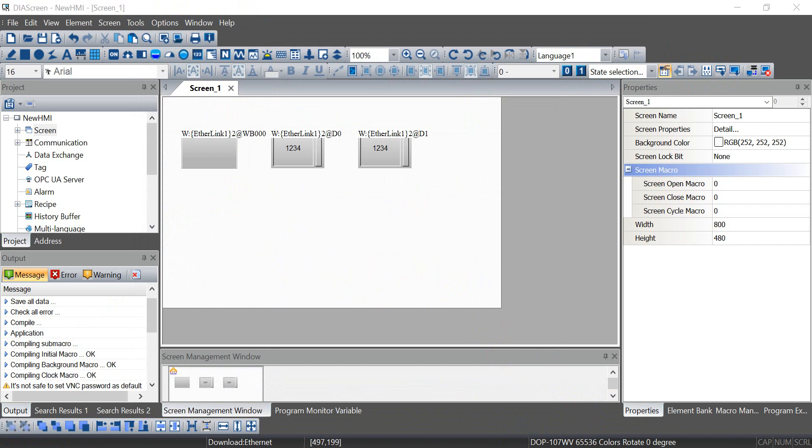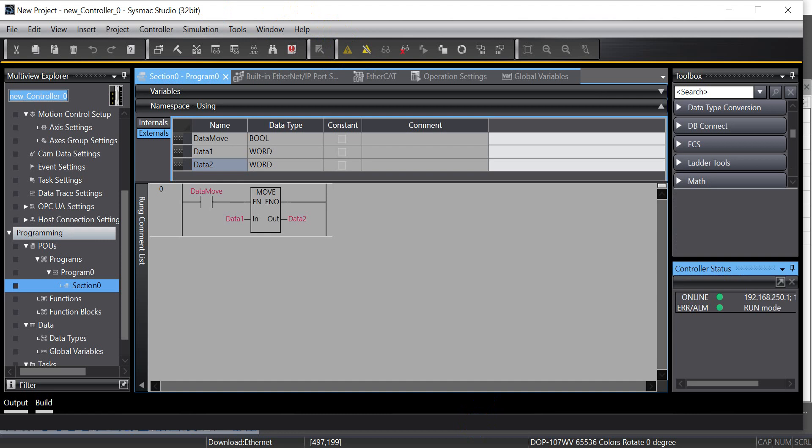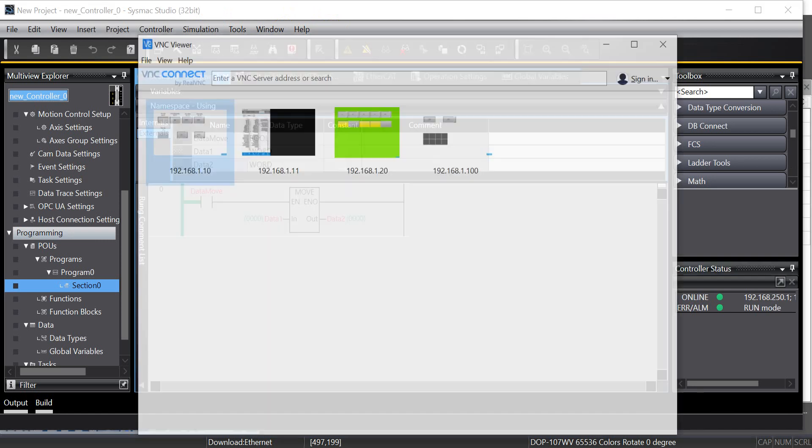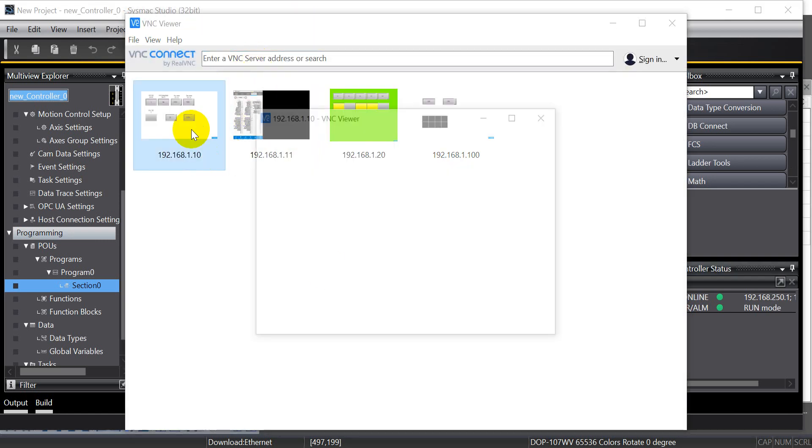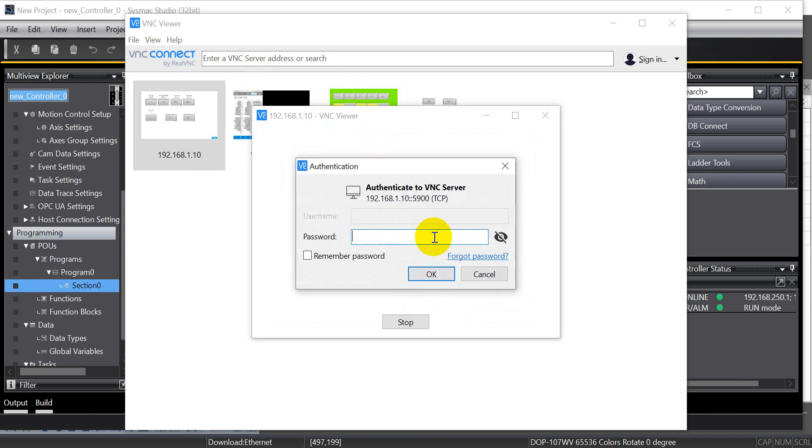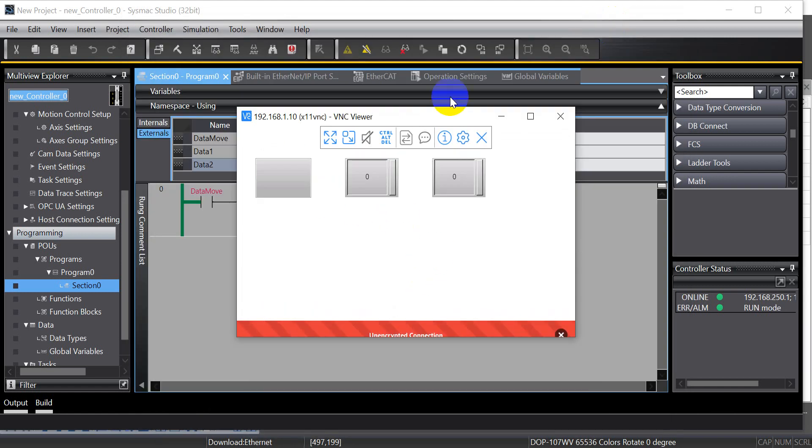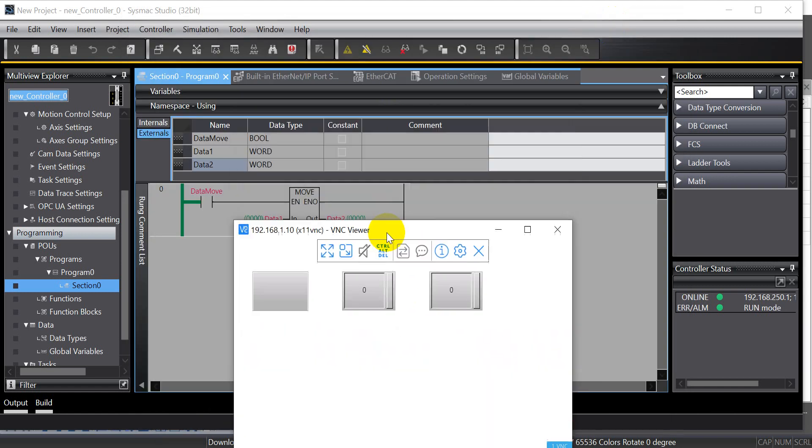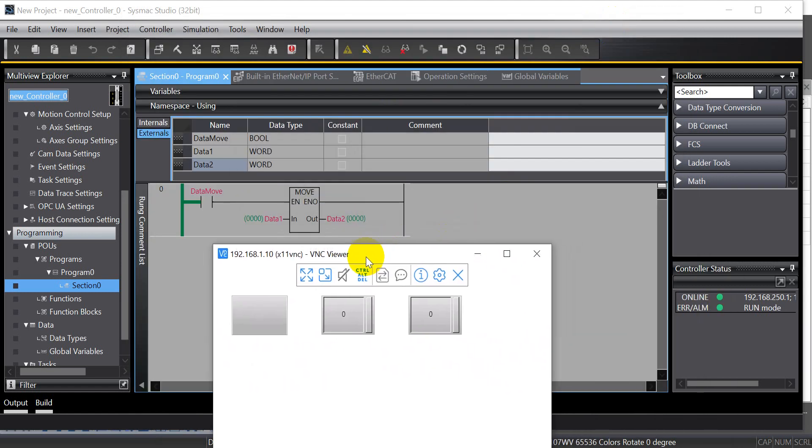Then we can go back to the Sysmac Studio and go online. Switch online. Then we can use the VNC. The default password is from 1 to 8.